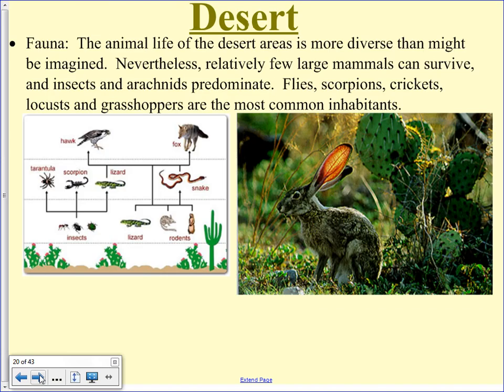In the desert, there aren't a lot of really big animals — the camel being the notable exception. For the most part your largest animals would be fox and coyote. They have to be quite small because there's not a lot for them to eat. Even if you're a herbivore there's not much available. Animals typically have to be small and able to withstand water loss and long periods without water.